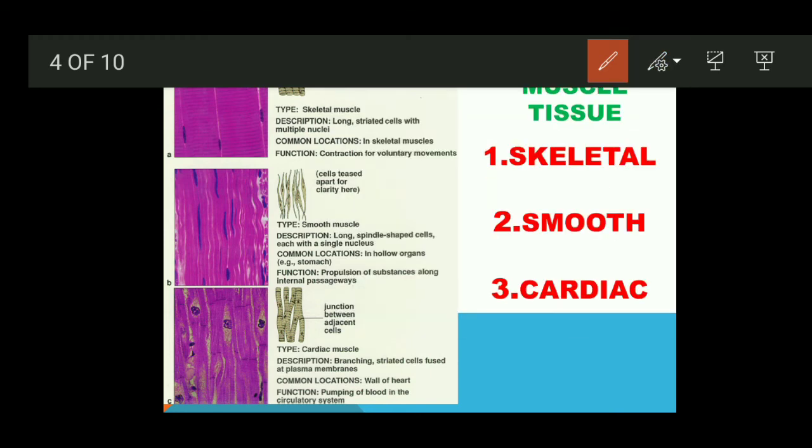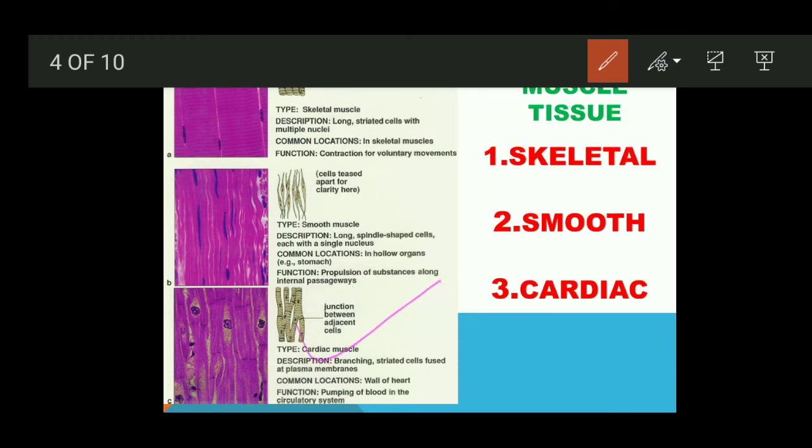Now the third type of muscle tissue is cardiac muscle, found exclusively in the heart. The heart is made of a special type of muscle tissue called cardiac muscle. These cardiac muscles are what make the heart a muscular organ.